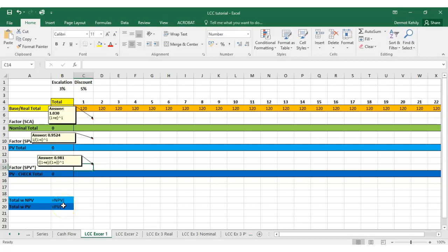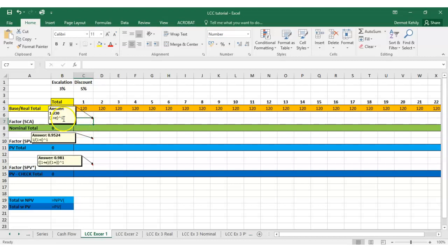Starting off with the first factor here, the first factor is to calculate the single compound amount for that first year. So I'm going to click equals in that first cell, open my brackets, one plus...